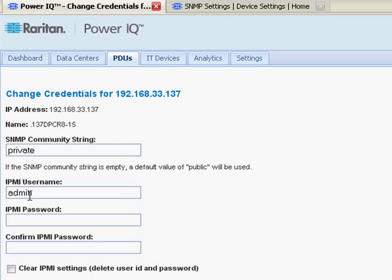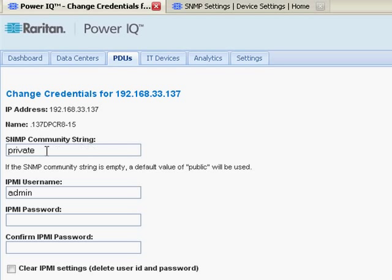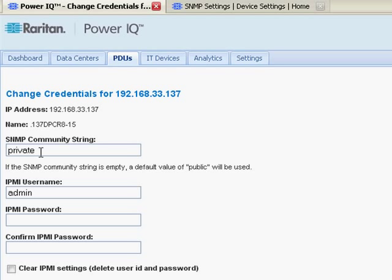In addition, the IPMI username, IPMI password, is actually the PX username and password. So for a Raritan Dominion PX, I need to enter the SNMP community string, private in this case, the username of the PX, and a password for the PX. If I was entering a third-party PDU, such as an APC metered PDU, or a ServerTech smart PDU, because PowerIQ is multi-vendor, all I would need to enter is the SNMP community string.